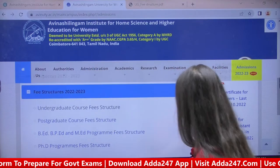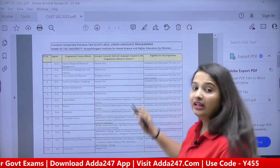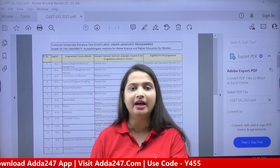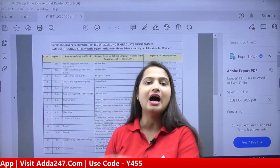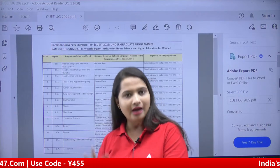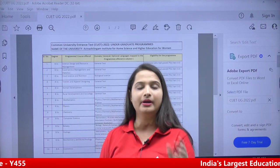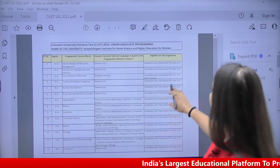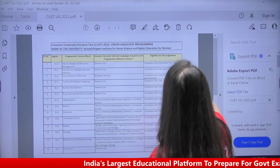Now an important thing I want to tell you — the eligibility based on CUET UG 2022. For all your questions in the comment section, I will give answers after the session. But first let me focus on the important eligibility details. Let me tell you about each course's CUET eligibility.